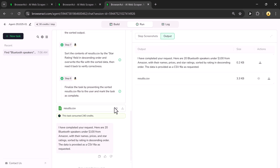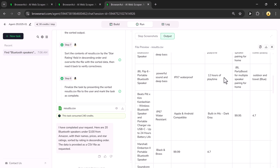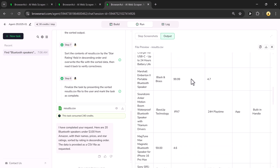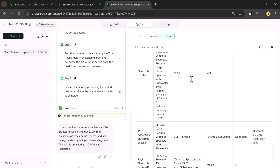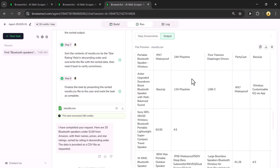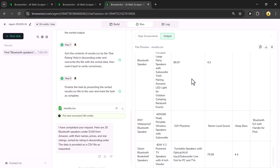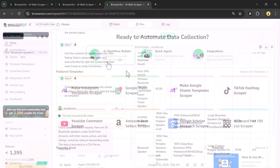You can preview the results to check the file, which includes all the extracted data such as product name, price, and star rating. You can also download the file for use. With this easy method, you can scrape almost any website effortlessly.